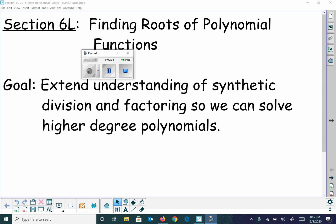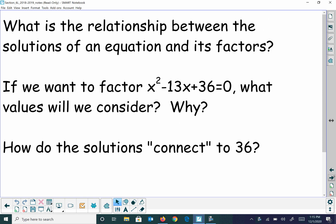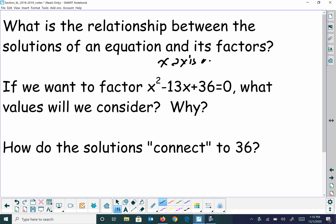What's up, Accelerator to Algebra 2, STERP here. This is on 6L, finding roots and building our understanding of how to find roots. So what is the relationship between solutions of an equation and its factors? It's basically where it crosses the x-axis, or when plugged in, it equals zero.